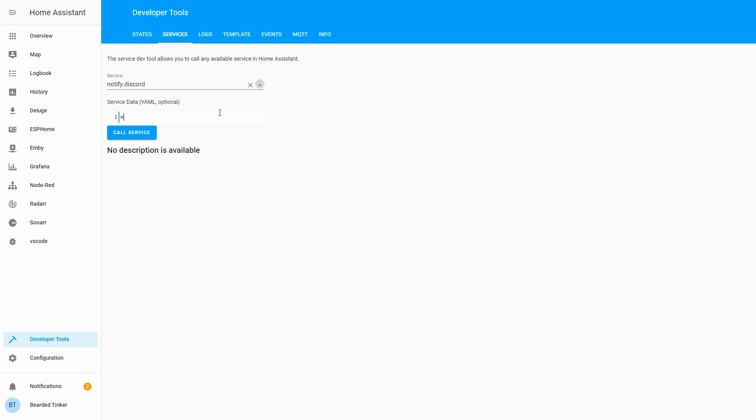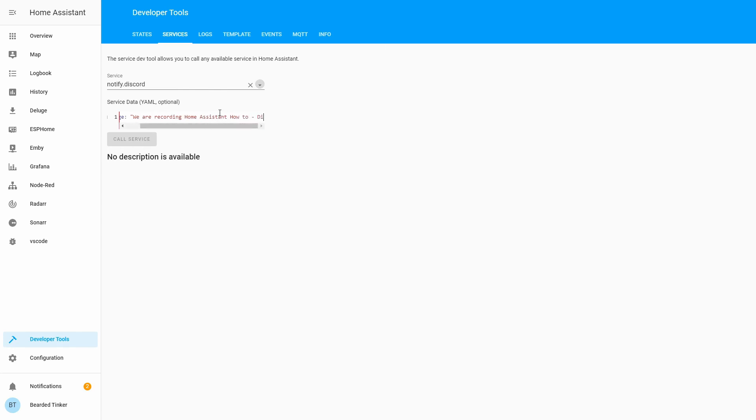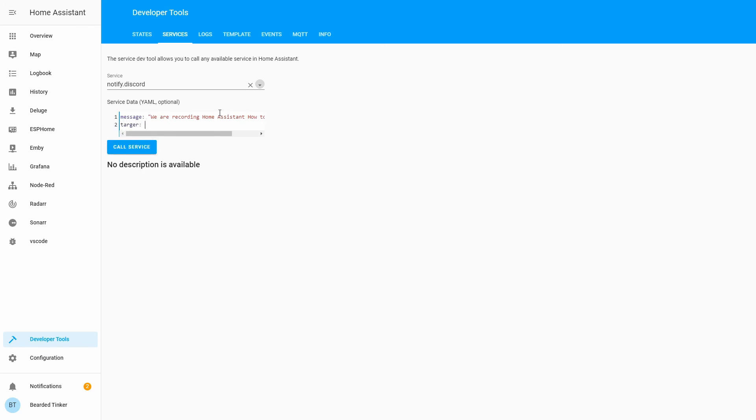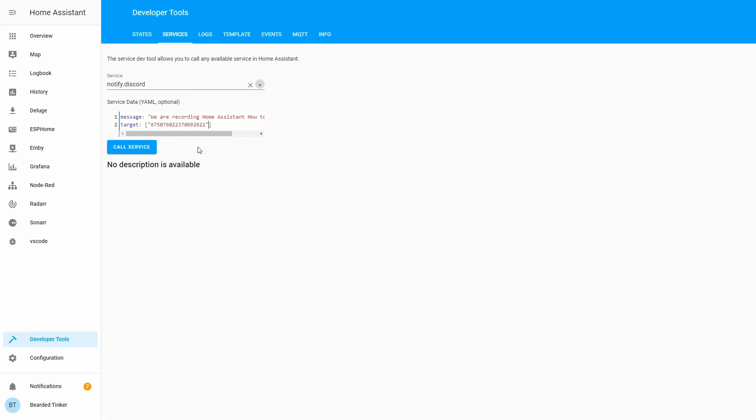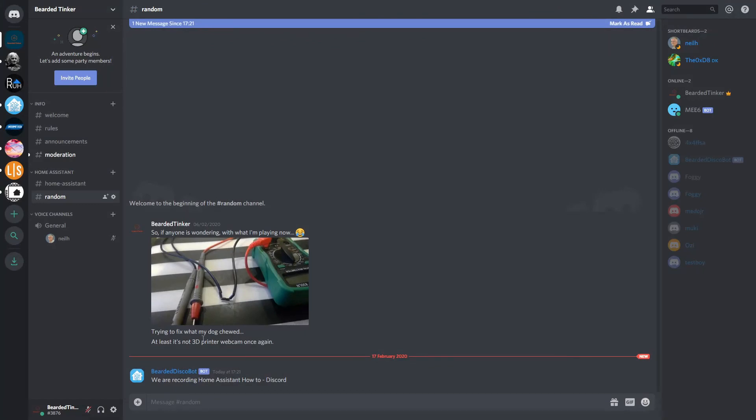So one would be message. We are recording Home Assistant how to Discord. And target. Target has to be the name of the channel we copied previously. Let me just correct this. So it will be message, and here is the message. And target is the channel where we want to send that message. If everything is okay, when we press call service we will not receive any error. And if we go back to our Discord server, we see that now we have a notification here from our bearded disco bot.